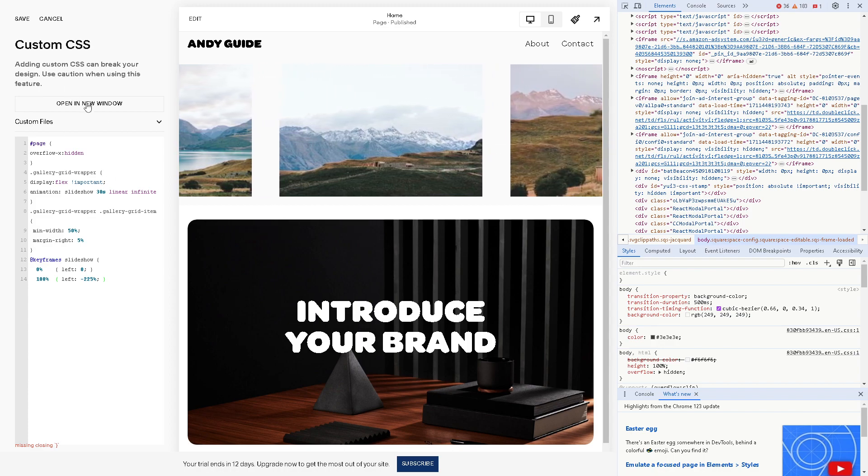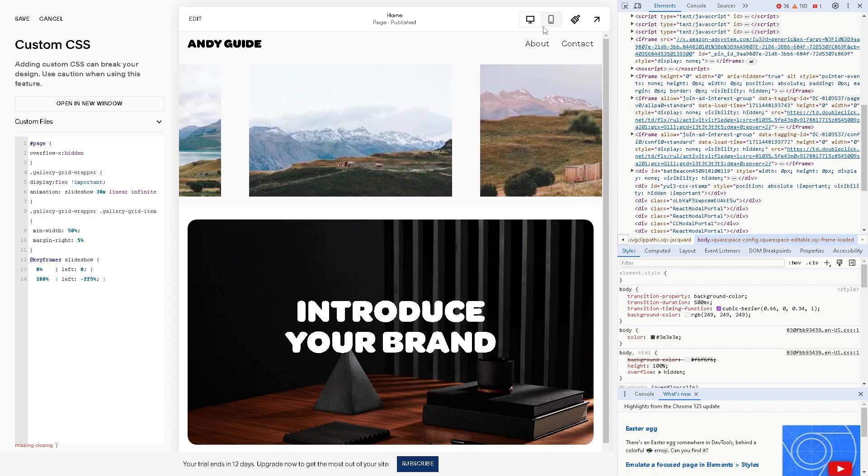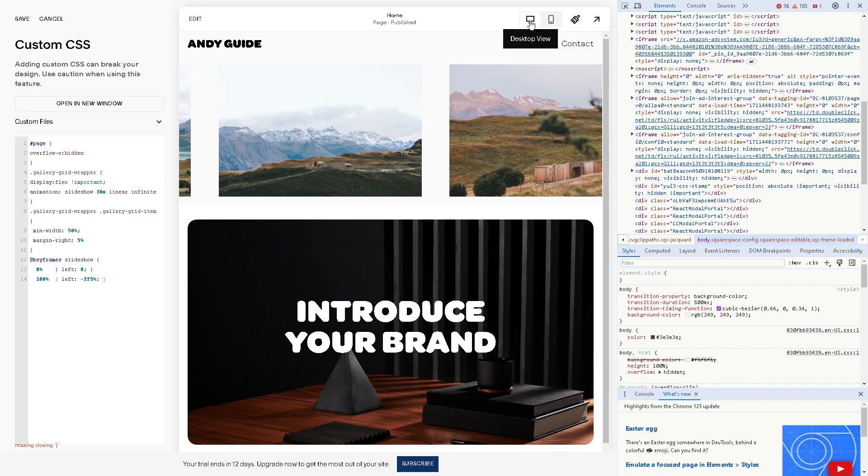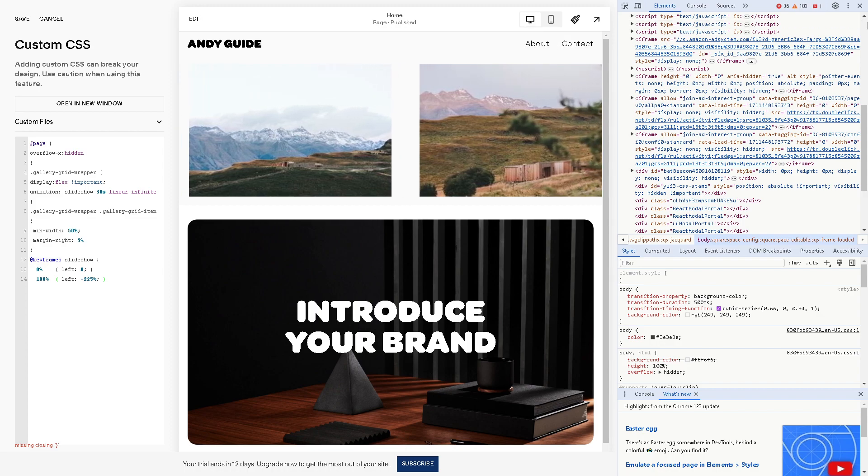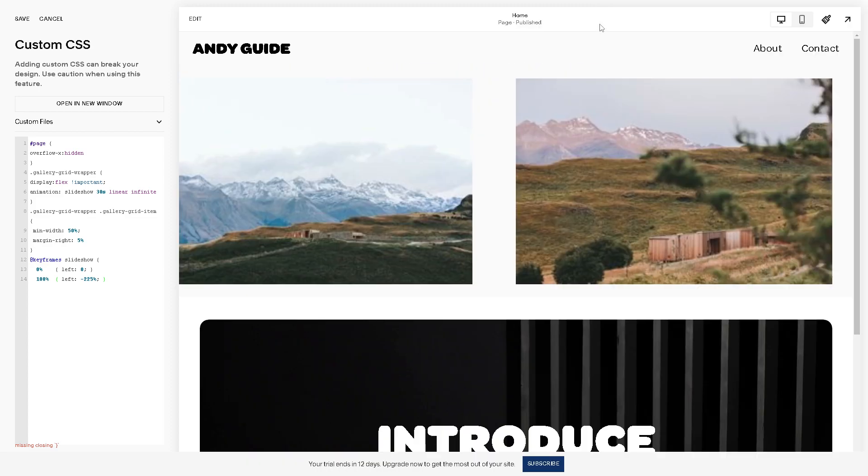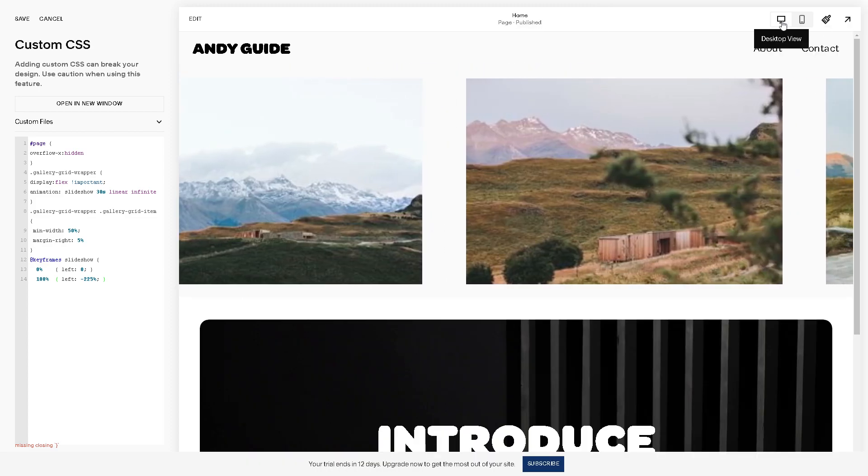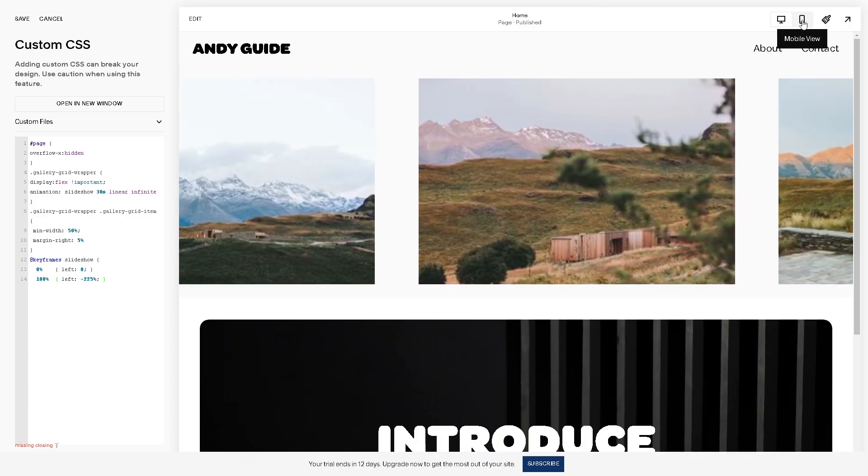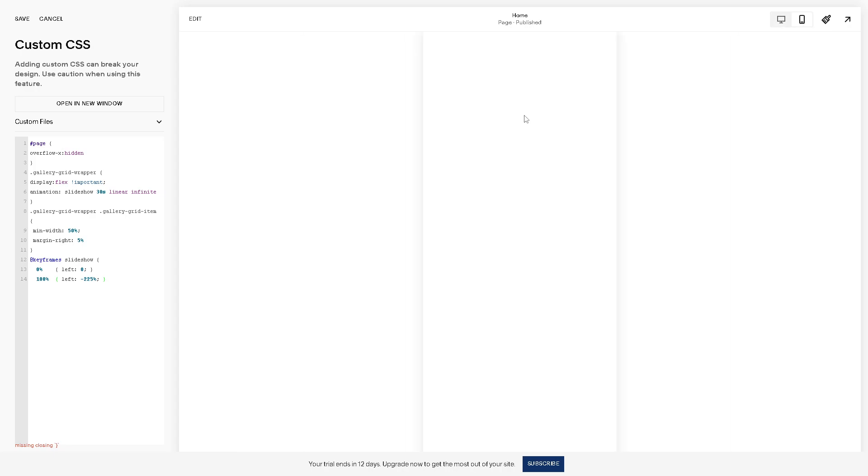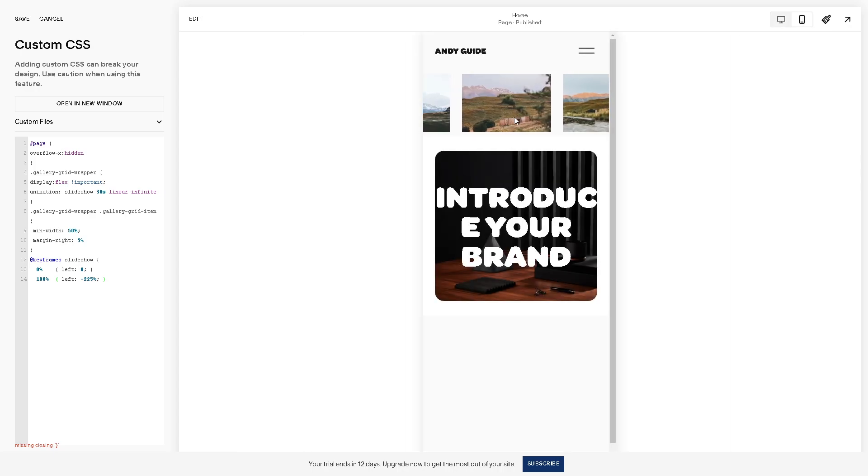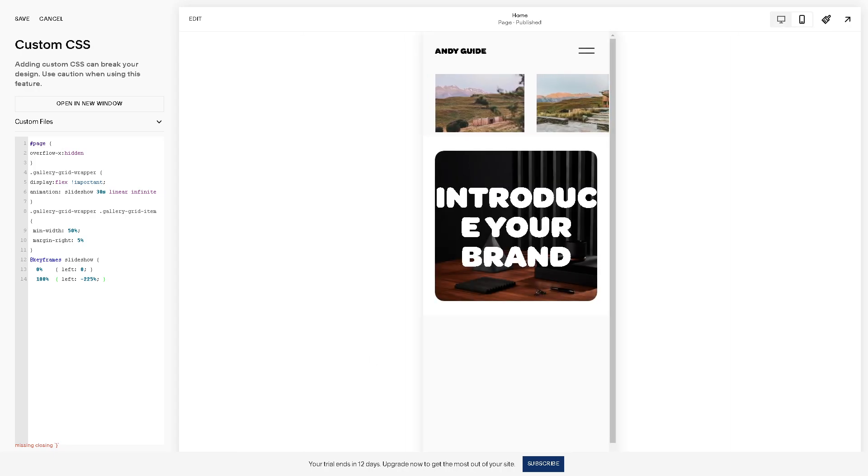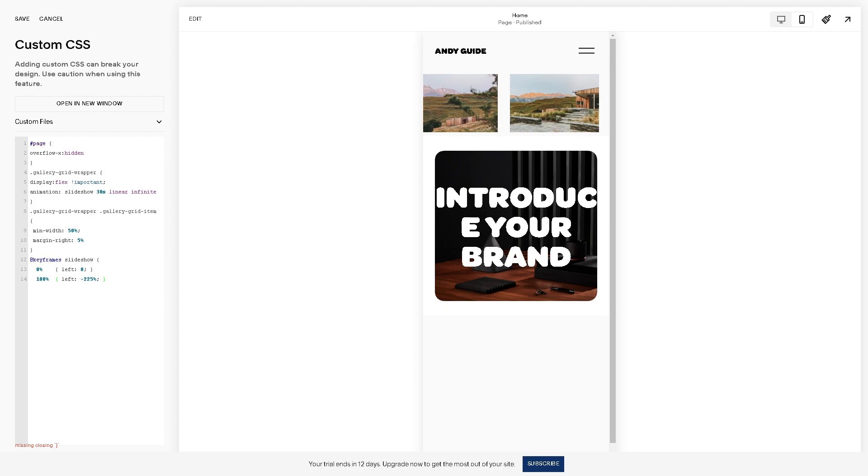And after adding your custom CSS, you can preview the website via the desktop view right here, or you can have a mobile view right to see the changes.